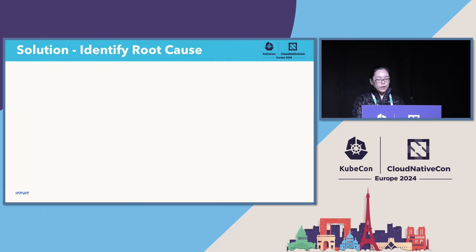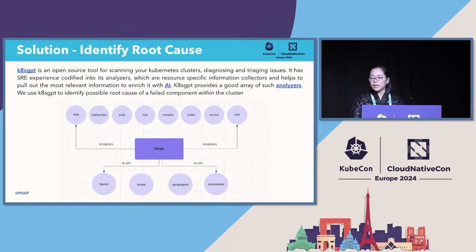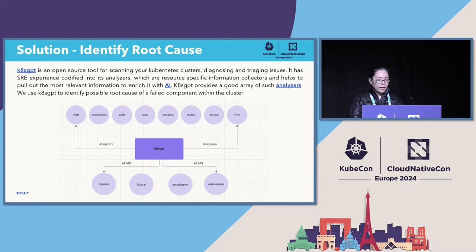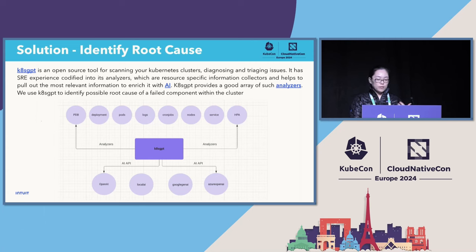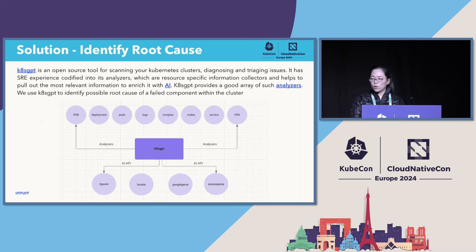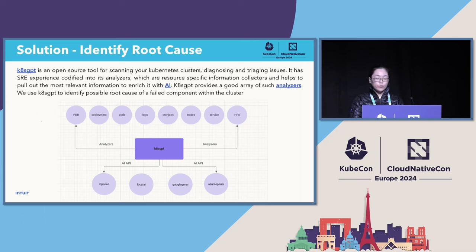K8sGPT is an open source tool for scanning your cluster, diagnosing, and triaging issues. It has a good array of analyzers that pull the relevant information from your Kubernetes object spec — such as pods, nodes, Kubernetes services, Kubernetes events, and even live logs. It integrates with different AI platforms to enrich your error messages or to get remediation solutions. It can call the OpenAI API, the Google Gemini API, and you can also set up local LLMs through the local AI interface.